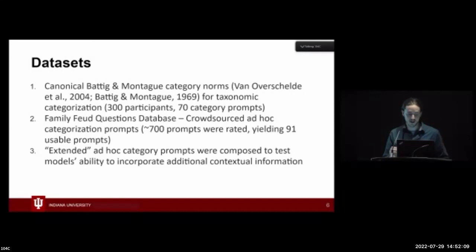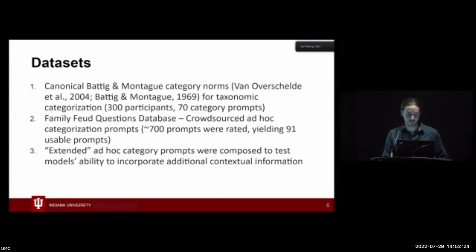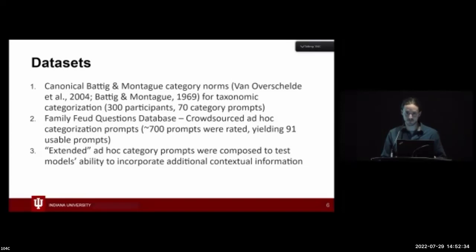We couldn't find large-scale ad hoc norm datasets per se, but as it turns out, if anyone is familiar with the TV game show Family Feud, the kinds of questions they ask there actually correspond really well with ad hoc categories. We found some openly available datasets — all crowdsourced answers to questions, giving typicality ratings. We found a dataset of around 700 prompts, and Rob and I went through and identified 91 that fit the constraints of ad hoc categories — questions where the groupings of answers were semantically dissimilar but shared through a common context.